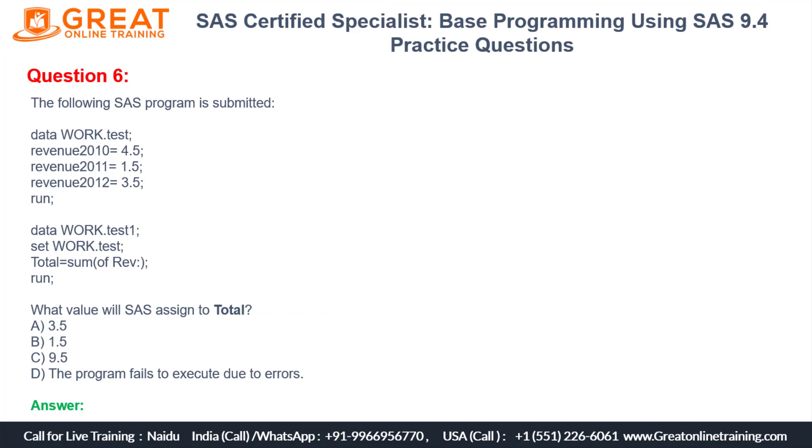According to this, 9.5 is the C answer. So according to this particular execution of this program, the correct answer is C - that is your 9.5. Yes, that's the right answer.